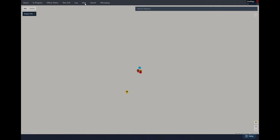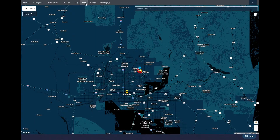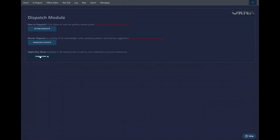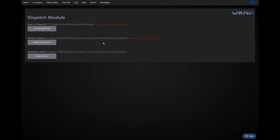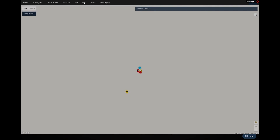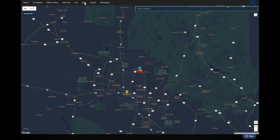If I click on the map, the theme of the map actually changes as well. If I go back to night gray, I can go back to the map and you can see there's another type of theme for the map as well.